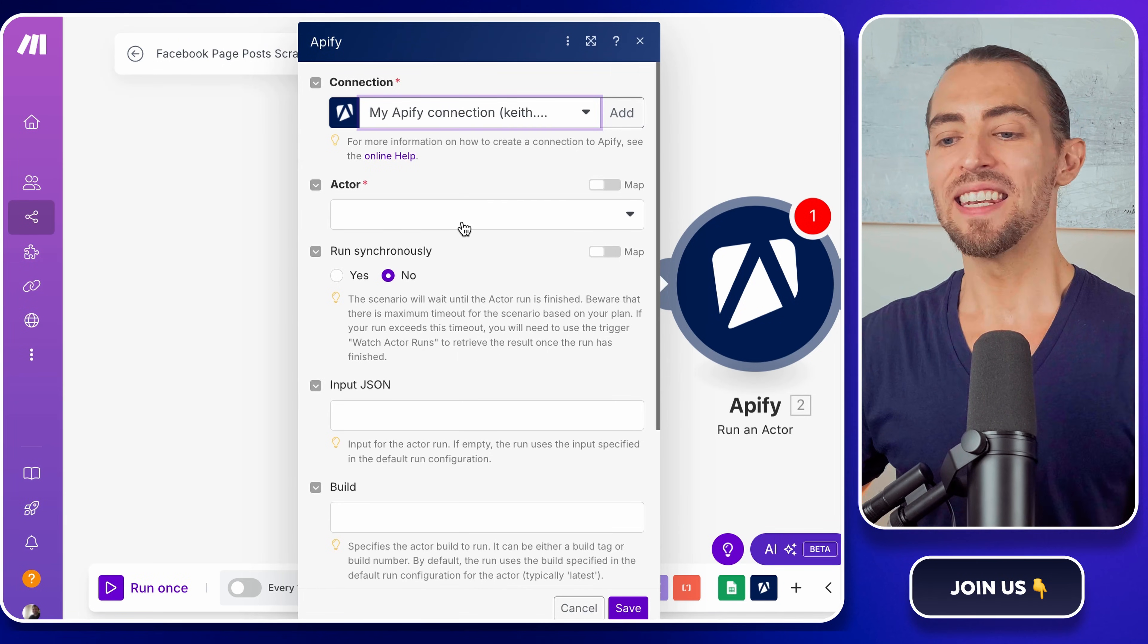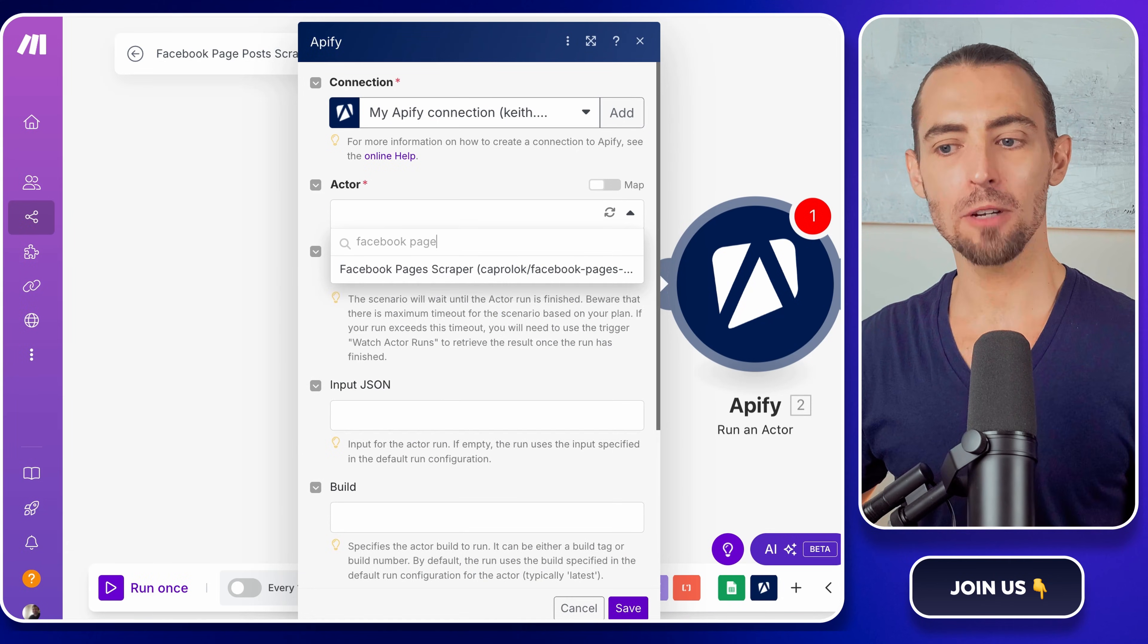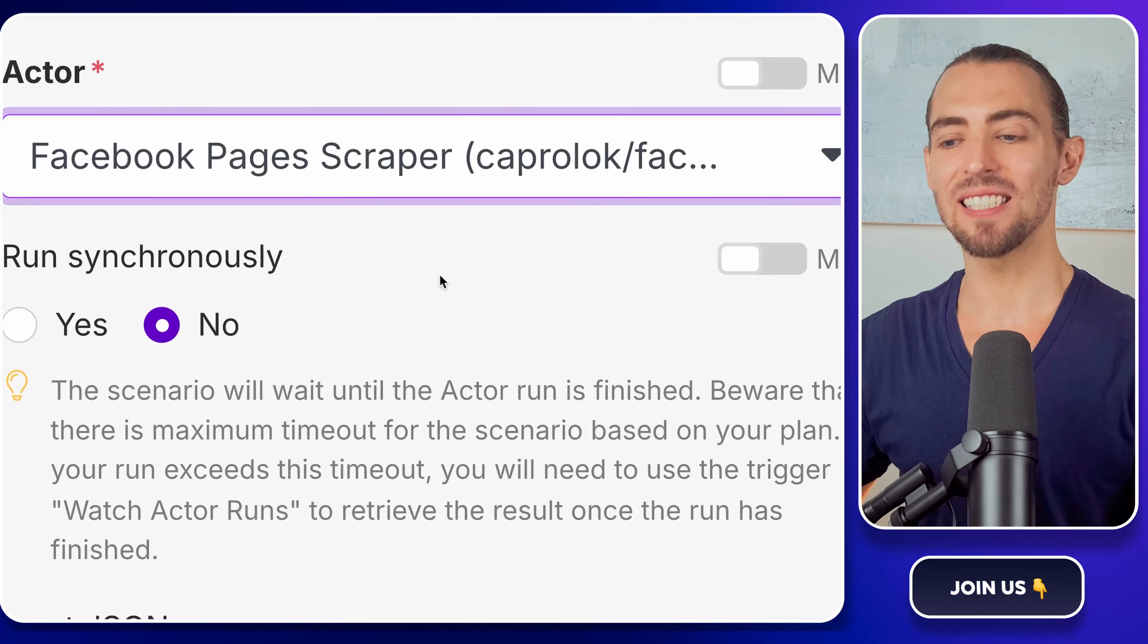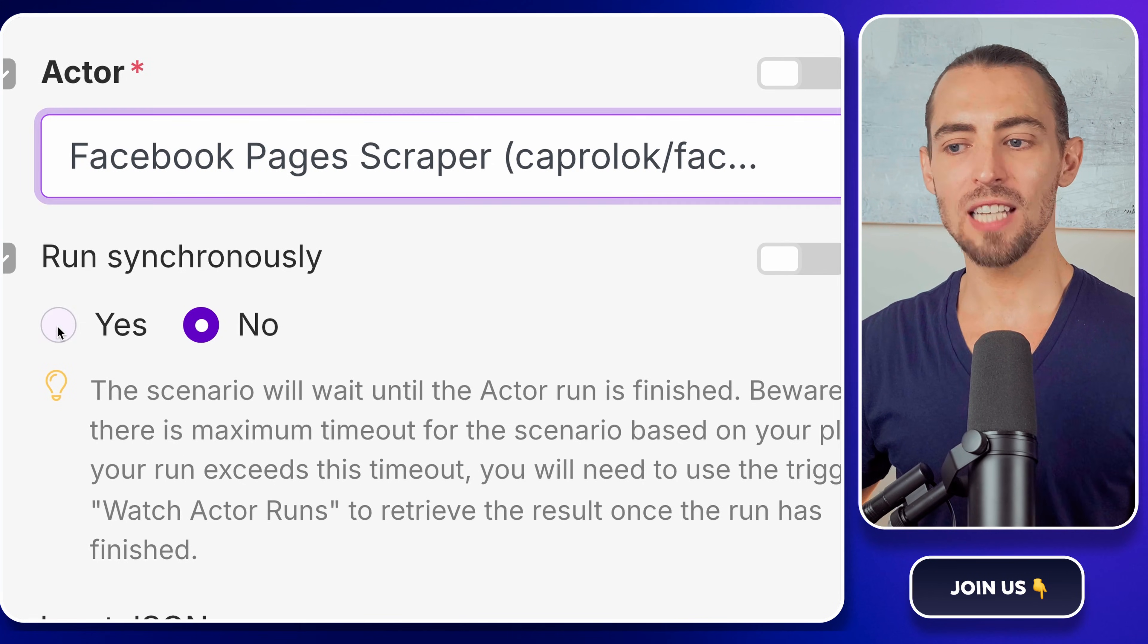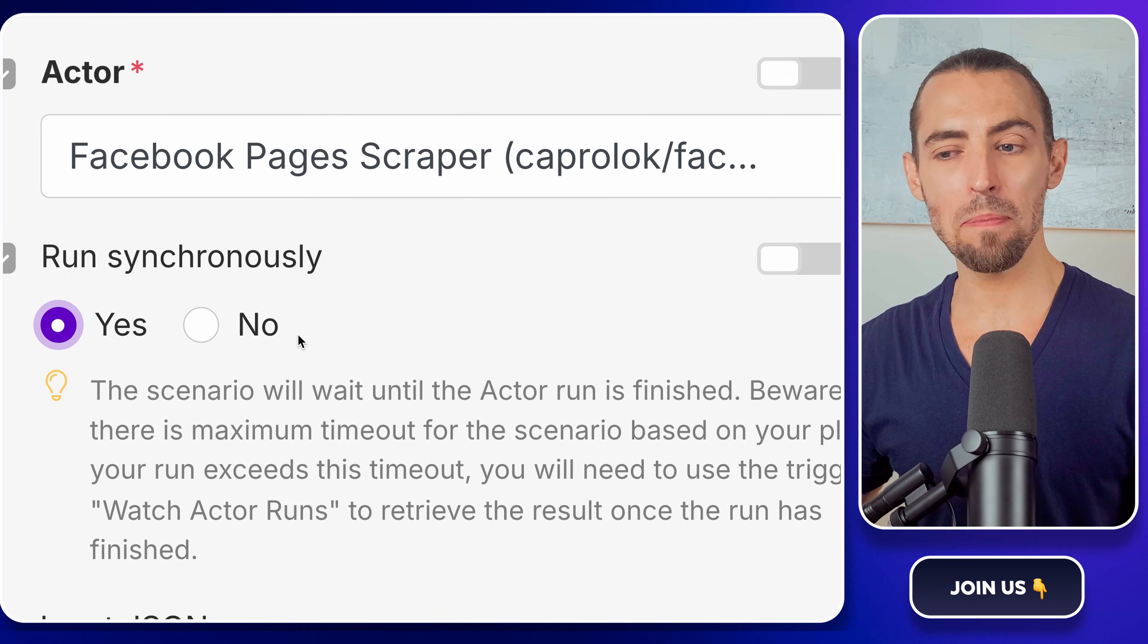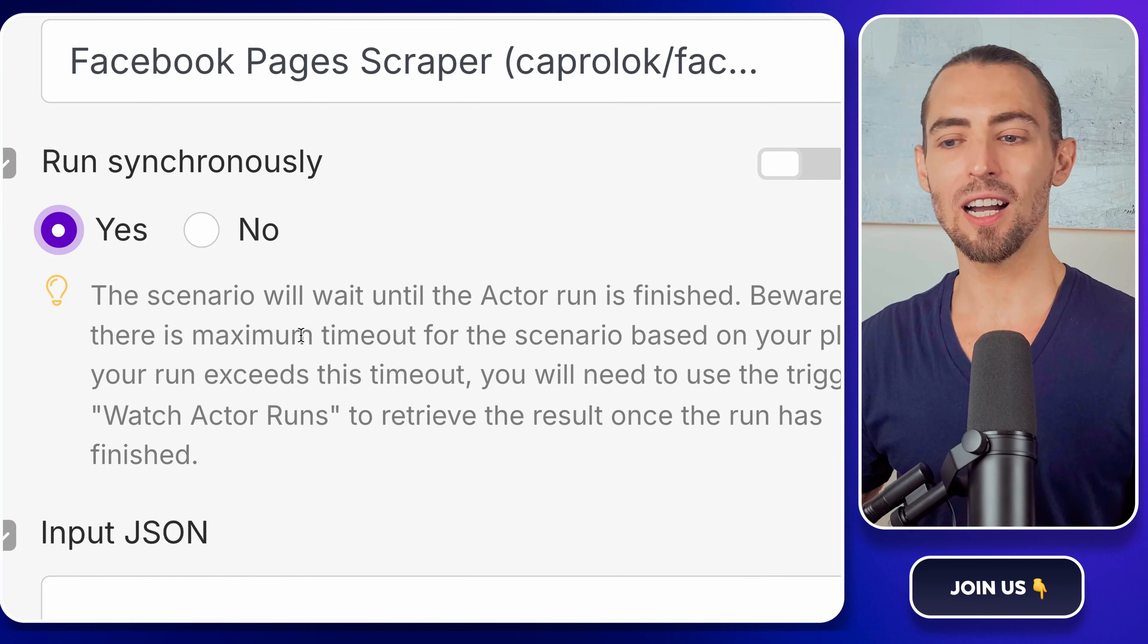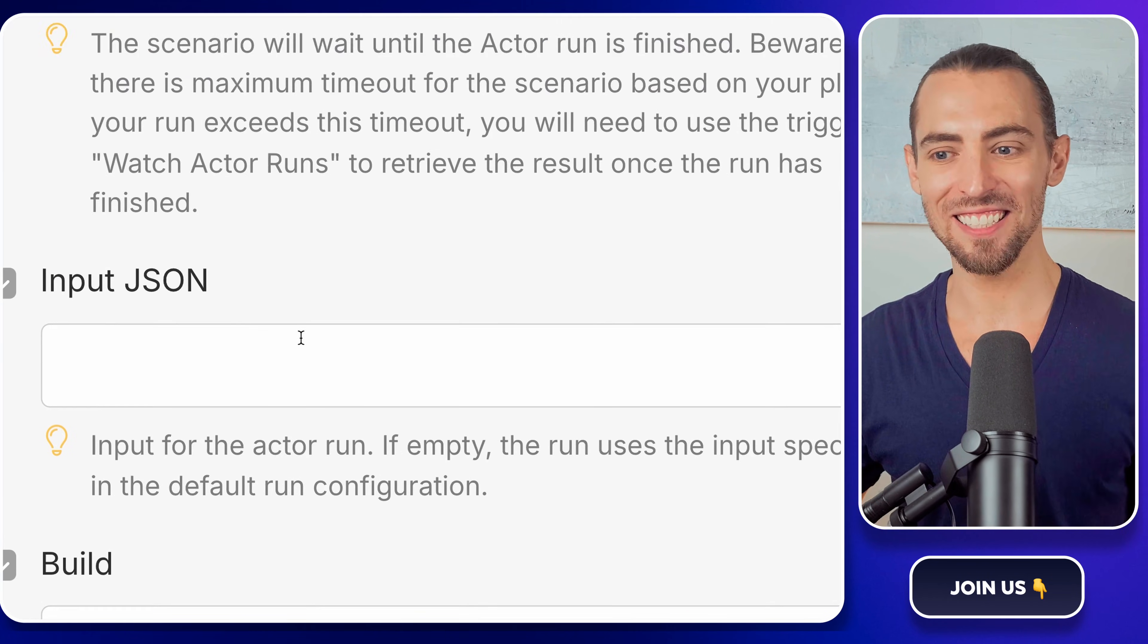All right, now let's tell Appify exactly what to do. In the actor dropdown, search for Facebook pages scraper by Capro lock, and then select it. This is the same scraper we set up earlier, so we're just linking it here. Under run synchronously, select yes. This makes sure that make.com waits for Appify to finish scraping before moving on to the next step. If we leave it off, make.com will keep running before the scraper is done, and that can mess up our results. So yeah, set it to yes.